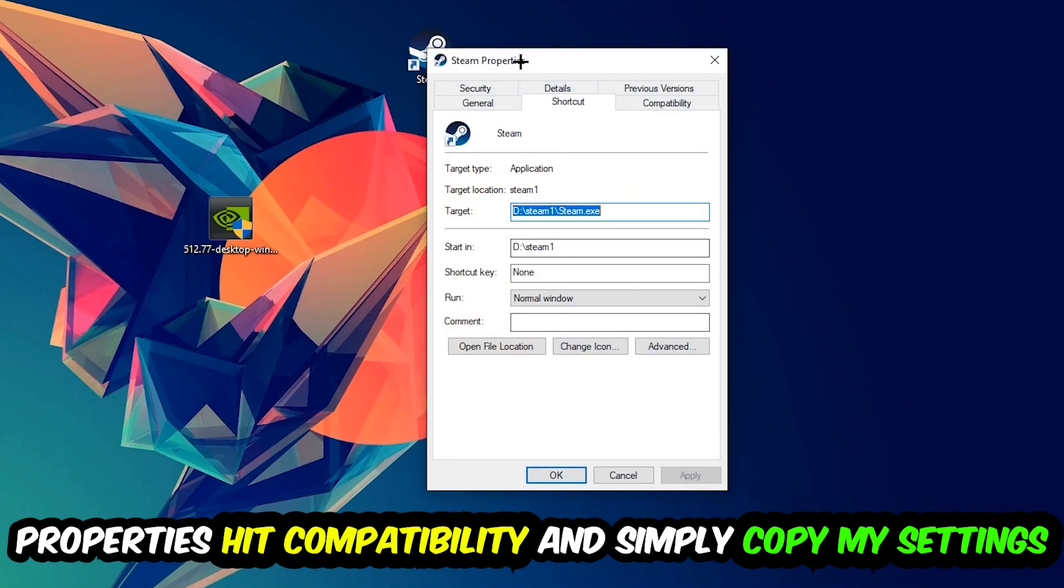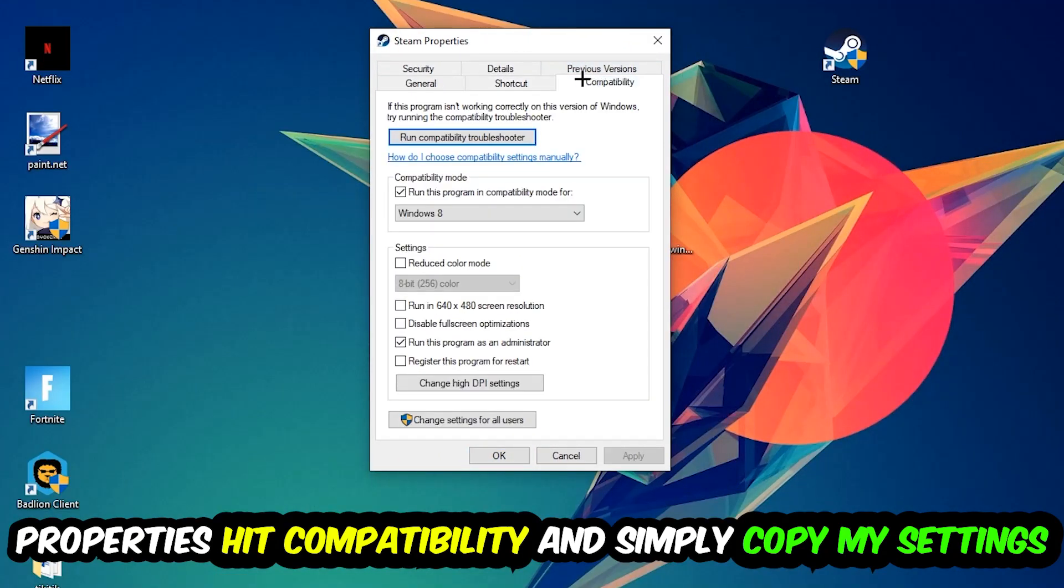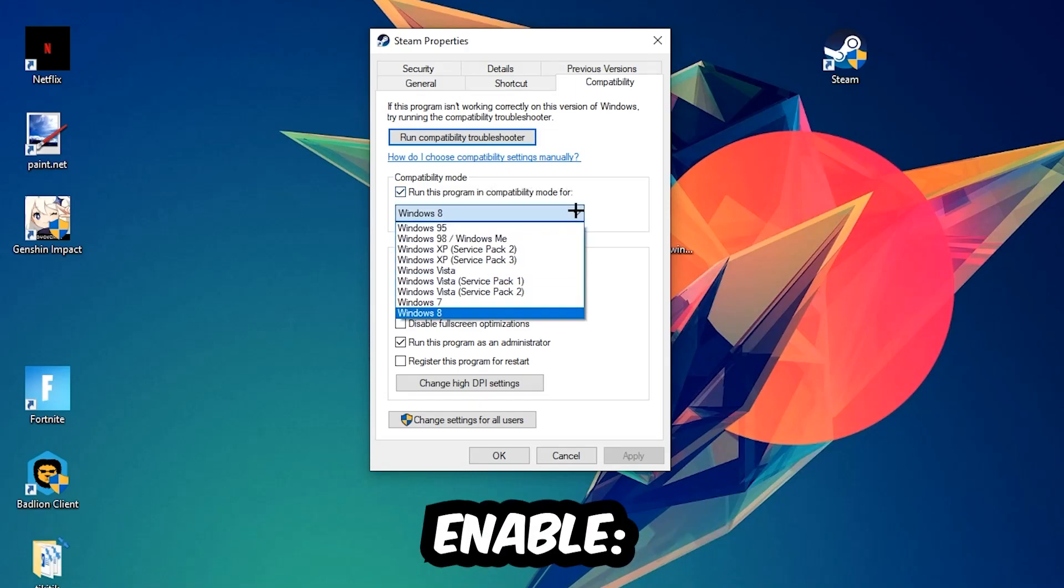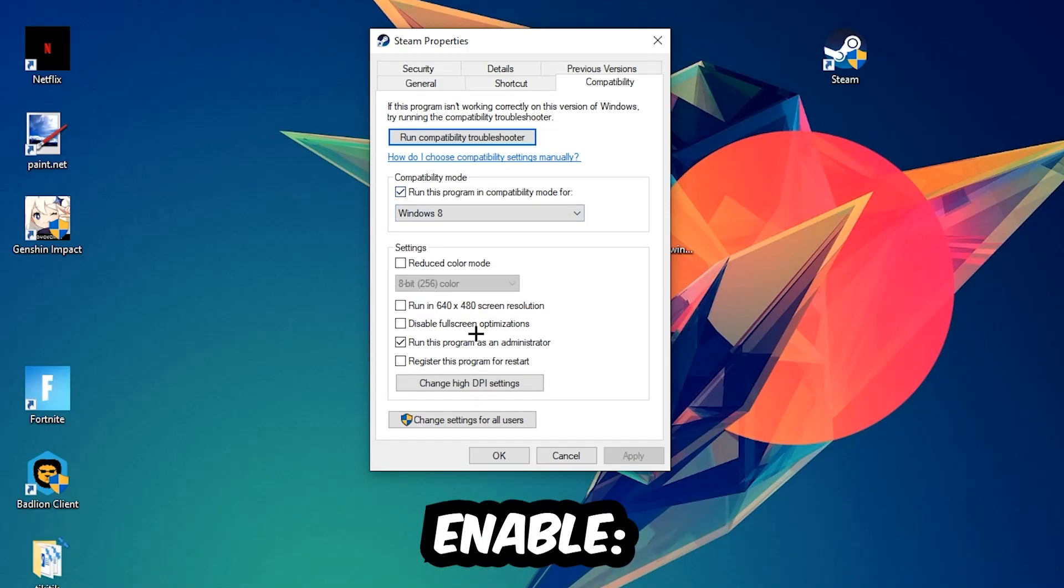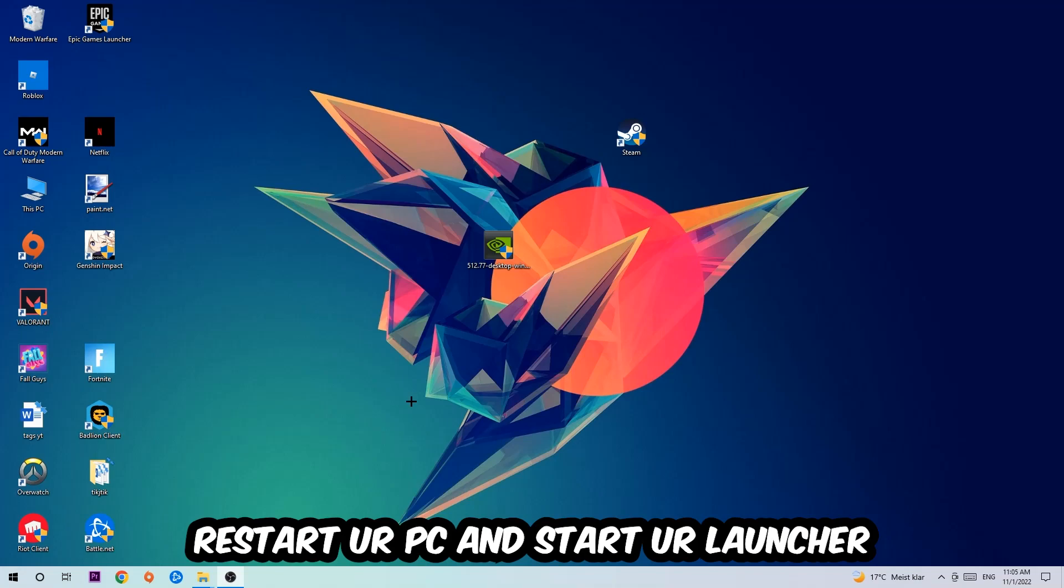You're going to hit that, hit Compatibility, and simply copy my settings. So let's quickly run through it. Enable Run this program in compatibility mode for, select Windows 8. Disable fullscreen optimizations, as well as enable Run this program as an administrator. Hit Apply and OK. I would personally recommend to restart your PC afterwards and once it is restarted you should be able to launch your game.